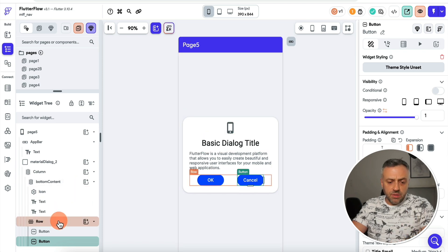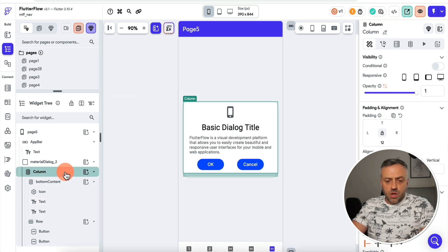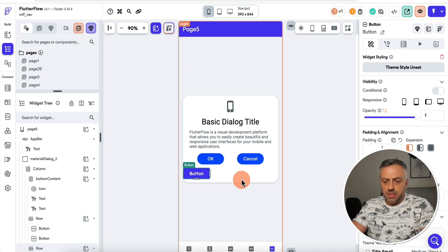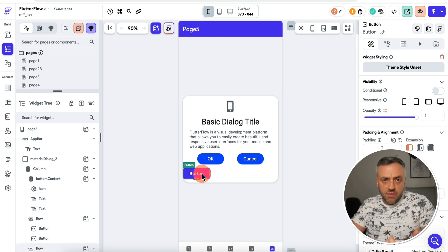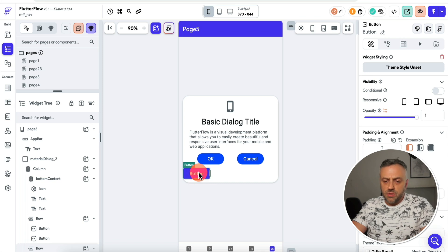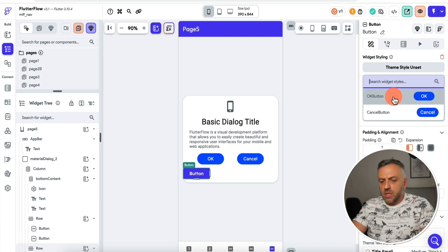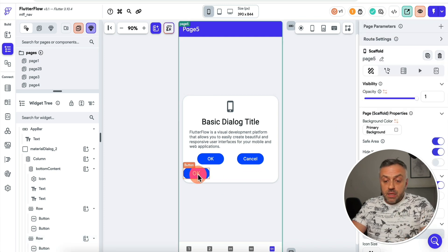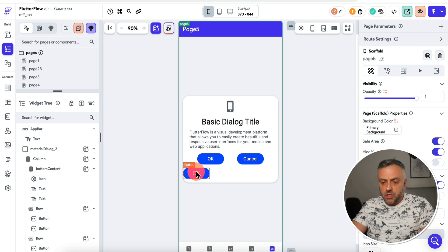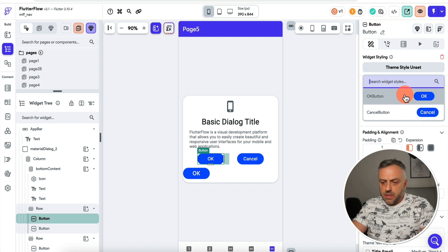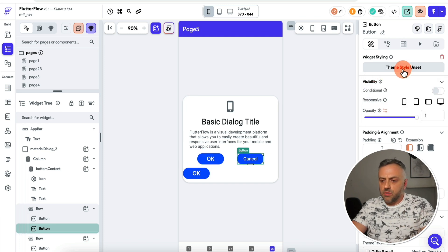Now if I go back to my UI designer and add another row with a button, I have a generic button. The beauty of saving widgets as template widgets is that I can click on this button, click 'Theme Style,' and select one of my predefined widgets. I'll say this is an 'okay button' — and voilà, I have a button with the exact same design as my template widget, with the bigger font we set earlier. I can do the same for other buttons to load up those styles.